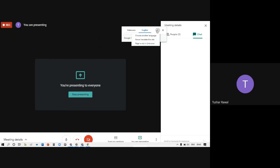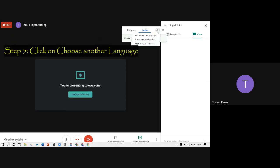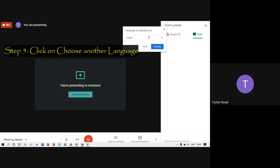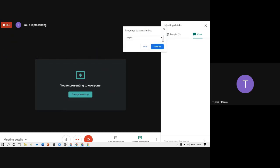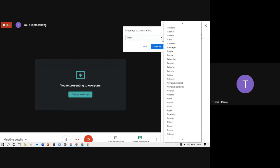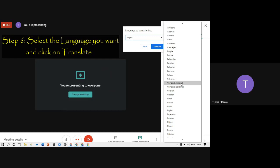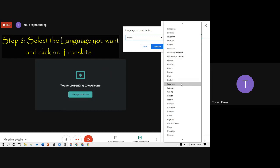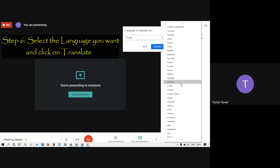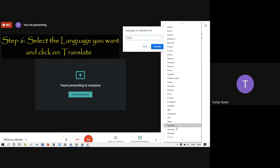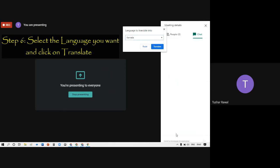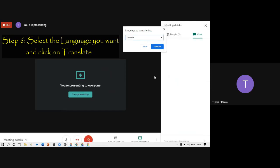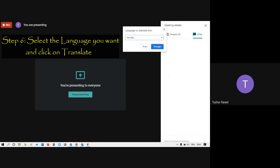Press on these three dots, choose another language, and you will have so many languages whatever you want. Suppose you want Kannada or Hindi or any language, you can just translate to that.